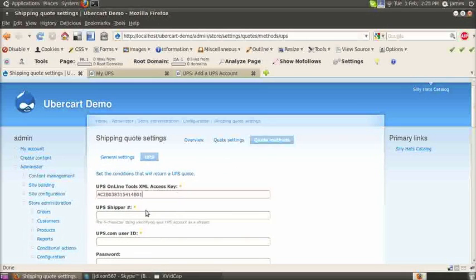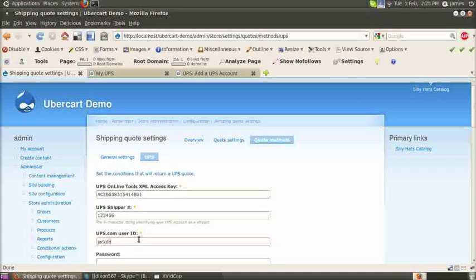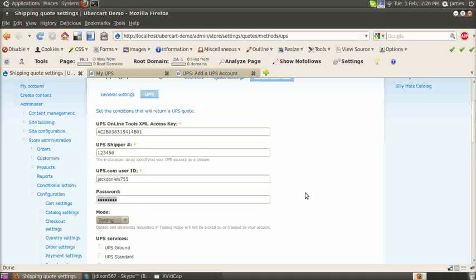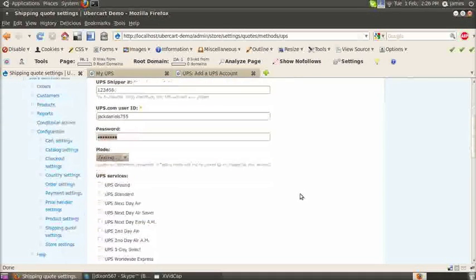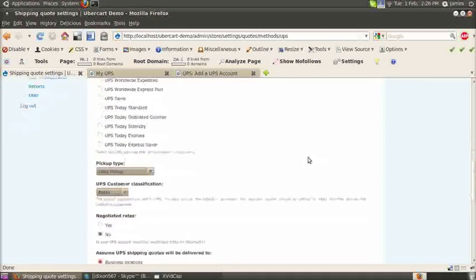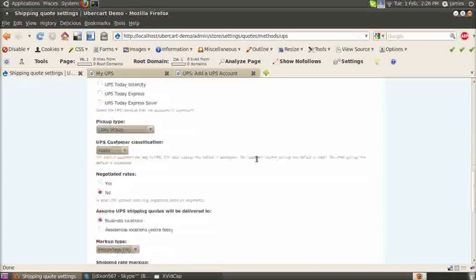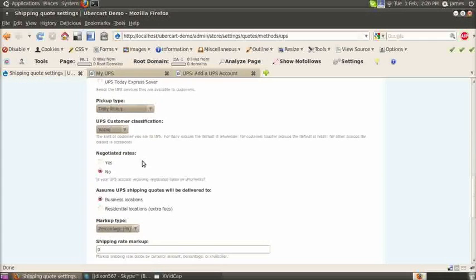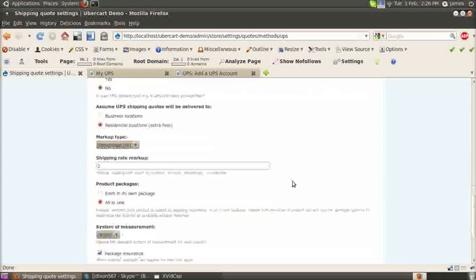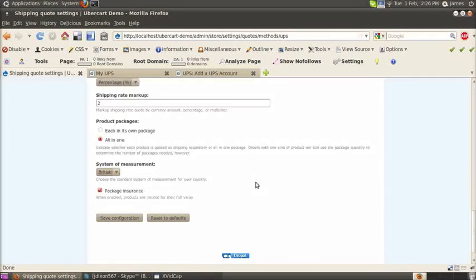Now go to the UPS tab of quote methods. Enter your online tools XML access key. It's a UPS API key they sent you in your email after requesting it. Enter your UPS shipper number. That's the shipping number you created or added to your account. Enter your UPS username, password, and select UPS standard as your shipping type. You can choose whichever shipping type you like.